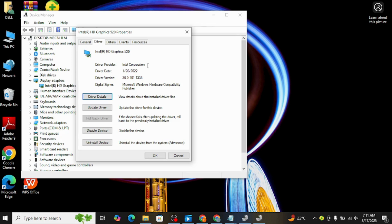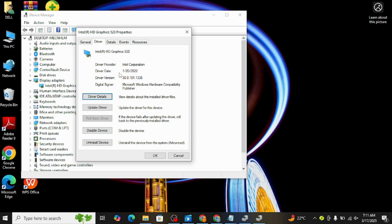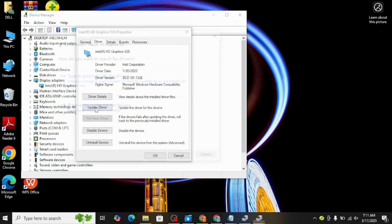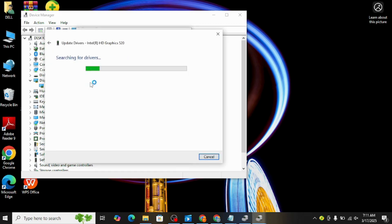If Rollback isn't an option, there are a few things you can try. First, NVIDIA may have already released another update that fixes whatever issue you're experiencing. To check, click on Update Driver and then select Search Automatically for Drivers. If there's a new update, installing it might solve your problem without needing to rollback at all.